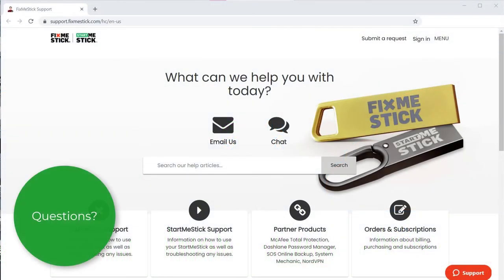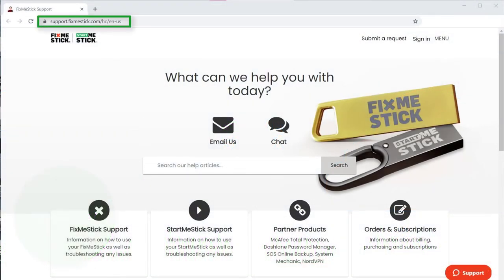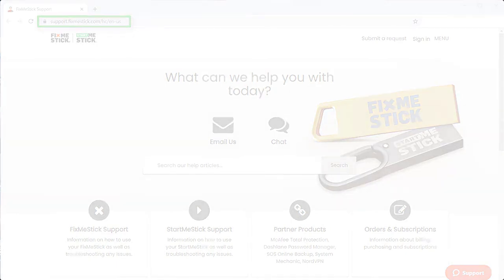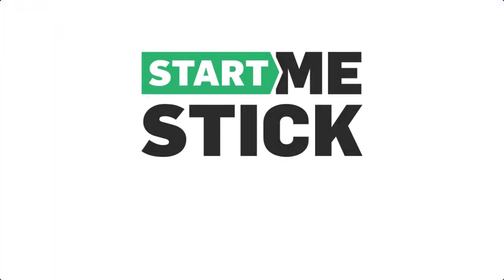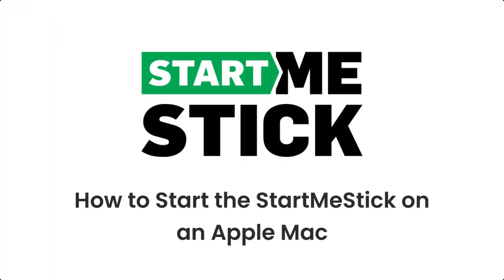Still have questions? Visit our support site at support.fixmestick.com to find your answers.